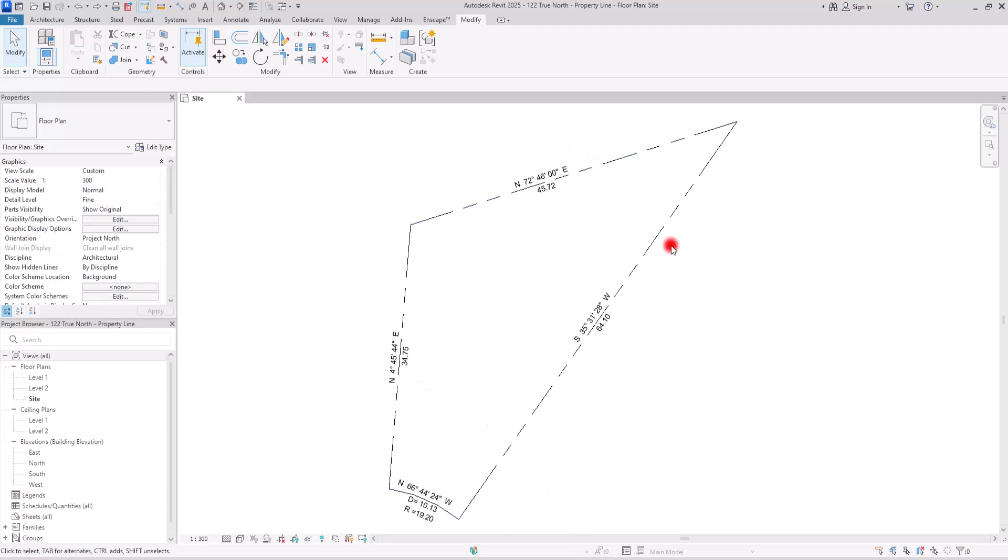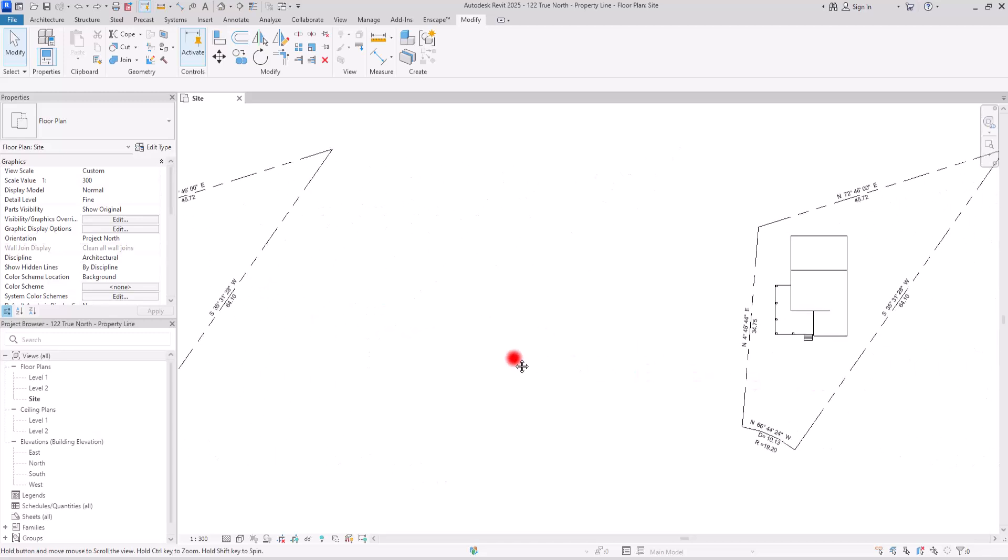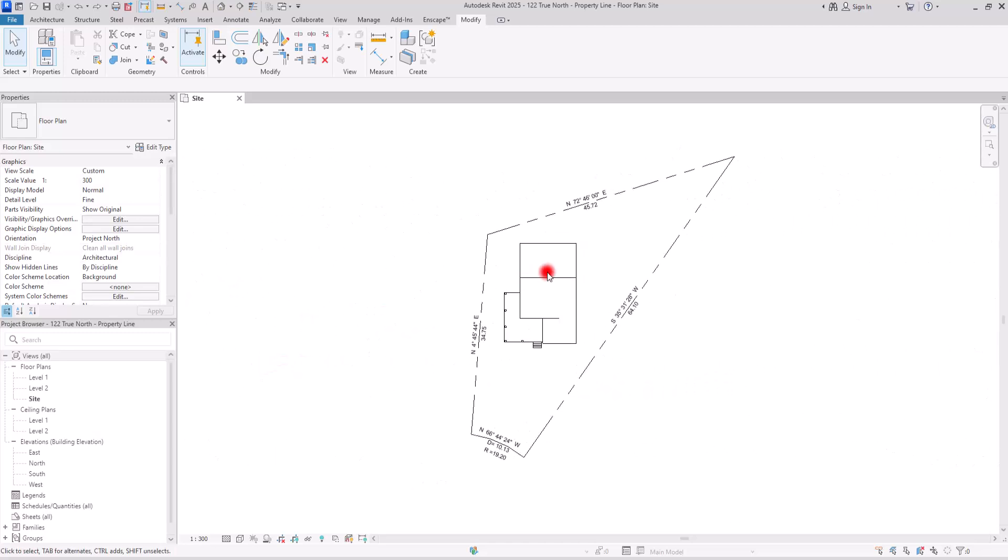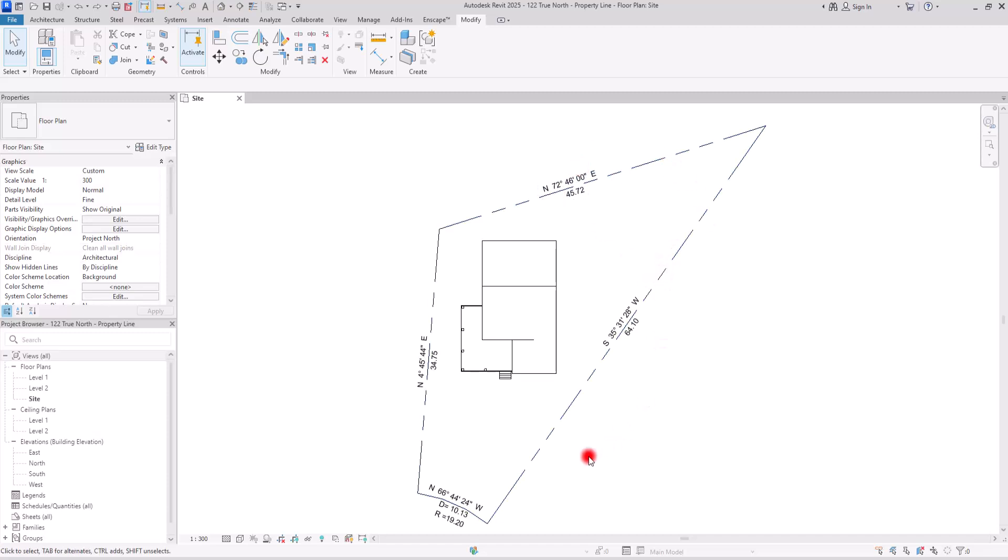Let's say we started the project by drawing property lines accurately. The next step would be creating grid lines or other reference lines to model the building. However, not always do we have a perfect orientation between the building and the site, as you can see in here.